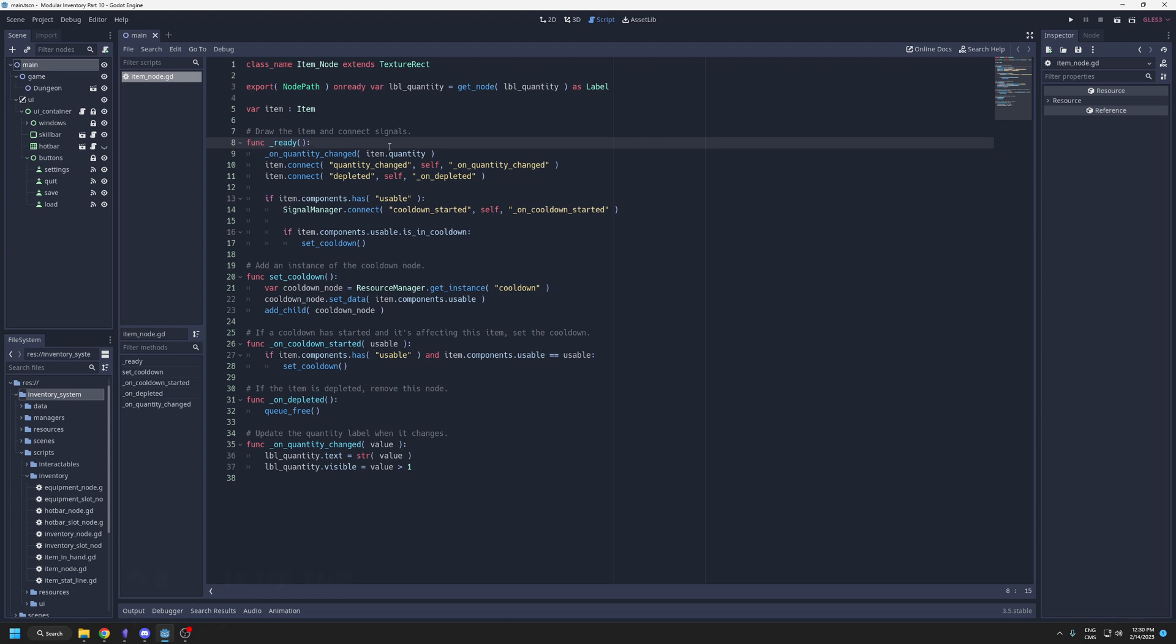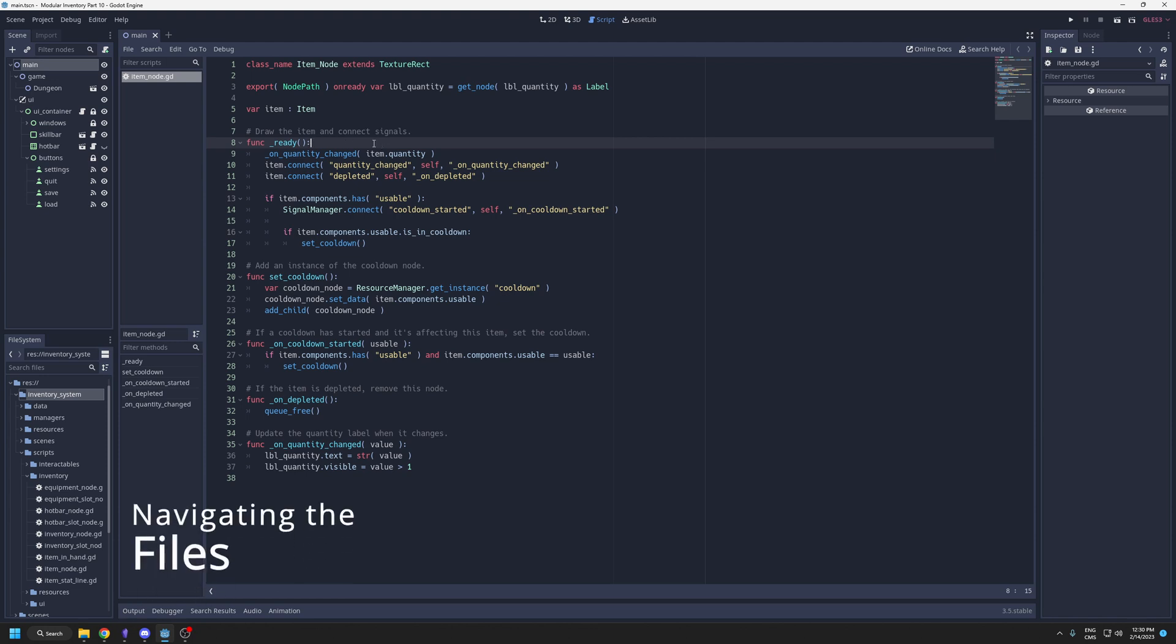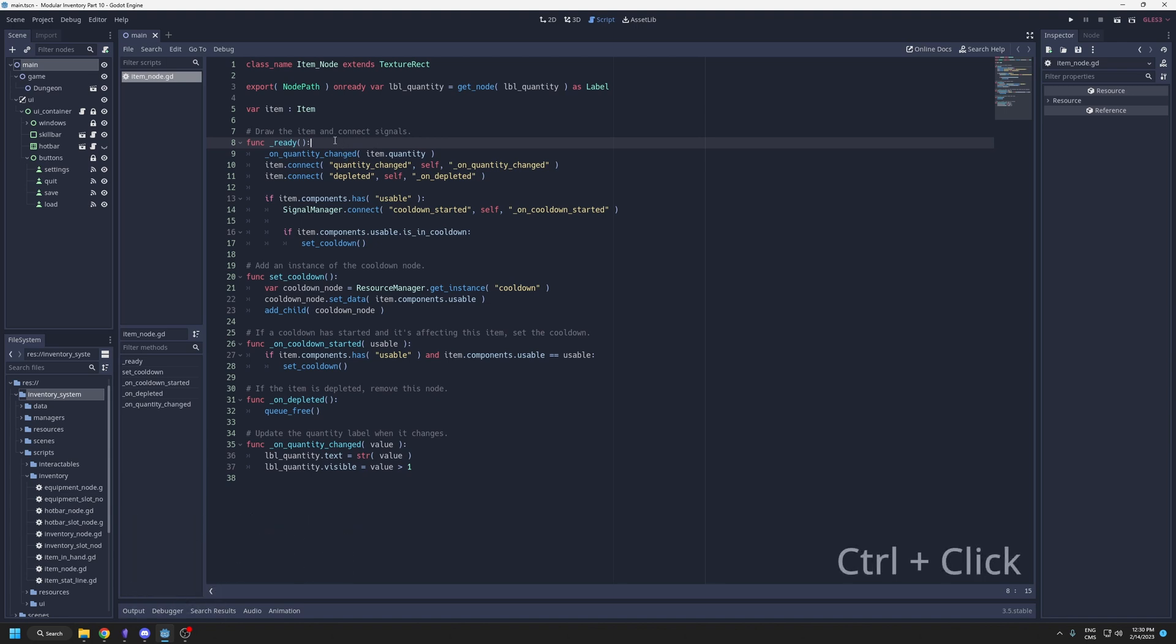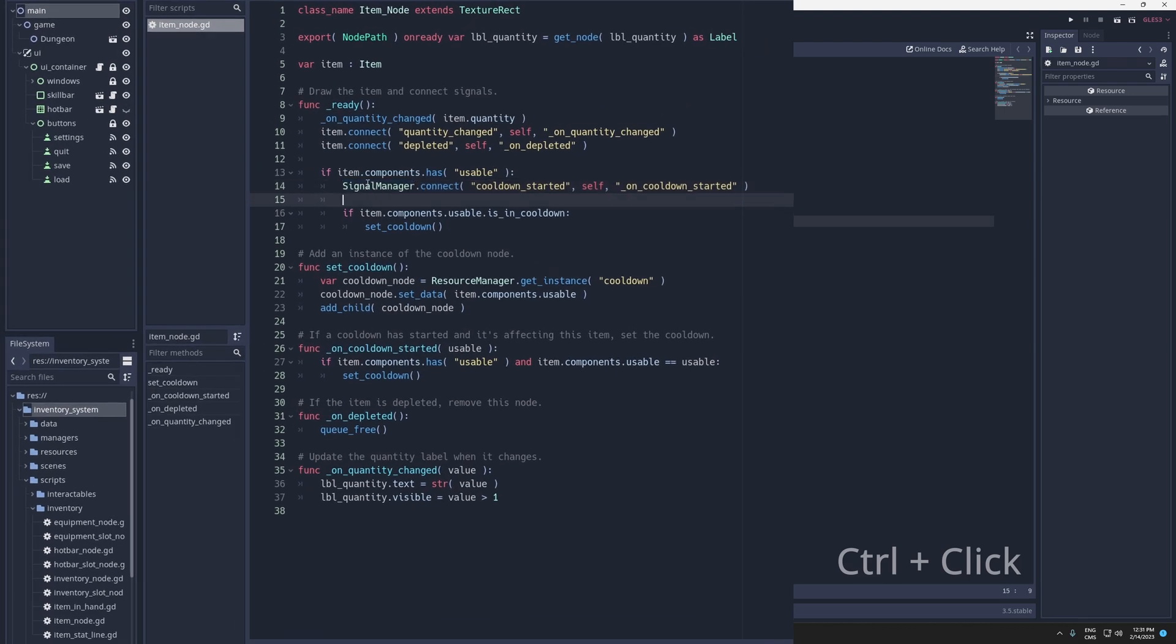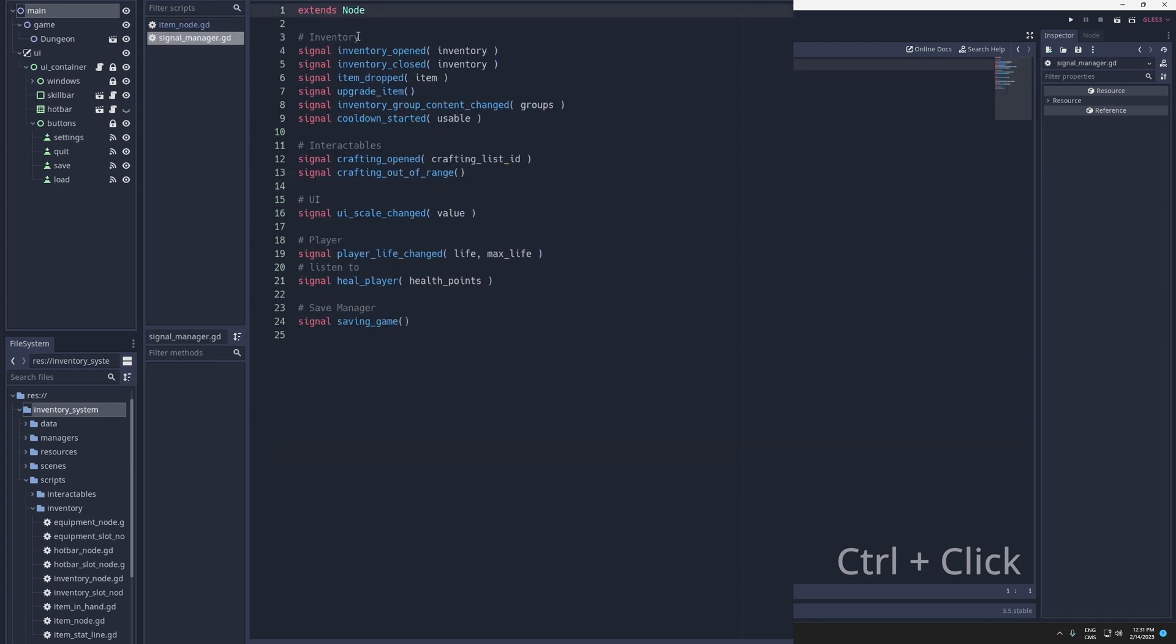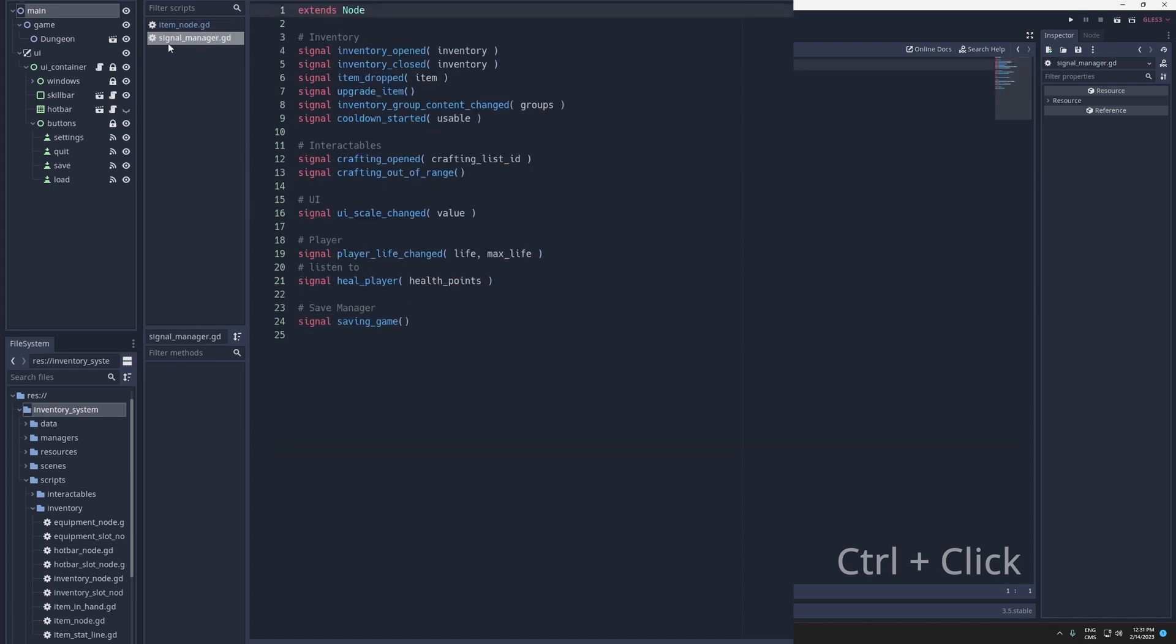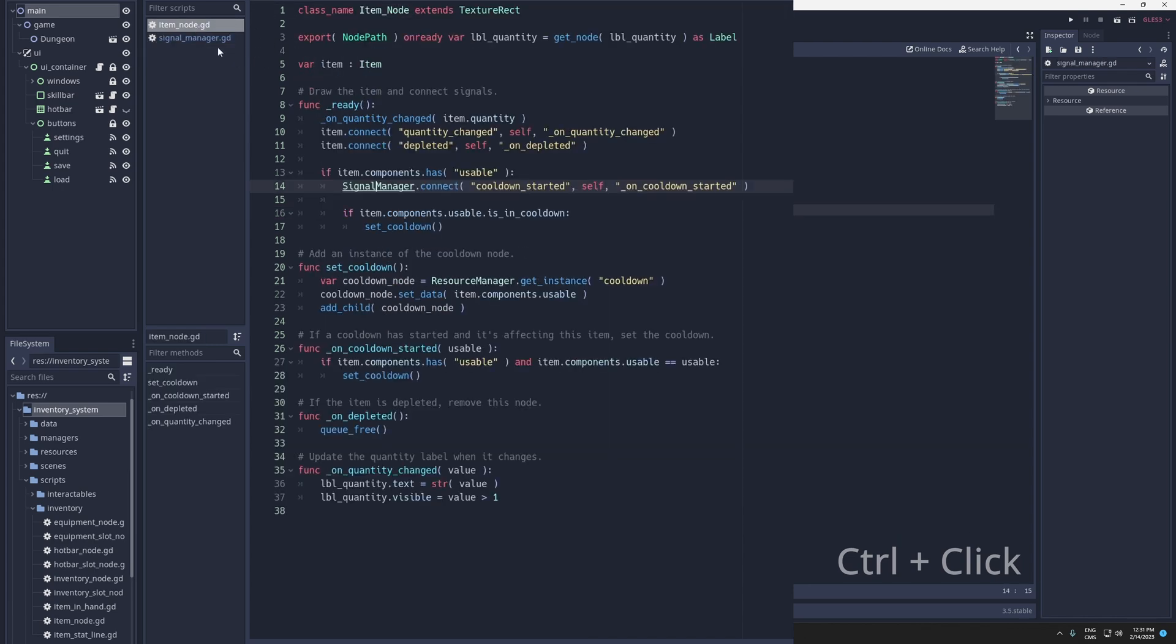The first few tips are about navigating files faster. Instead of finding the file in the file system and opening it, you can control click the script name and it will bring you to it. So here, signal manager, if I hold control and then click it, it's going to bring me in the signal manager script. Instead of going here and searching for it, it's a bit faster.